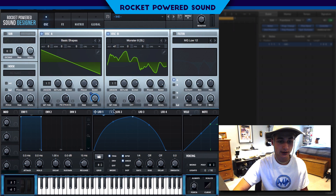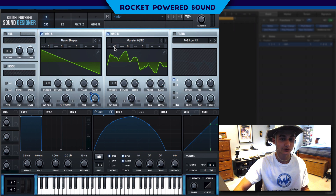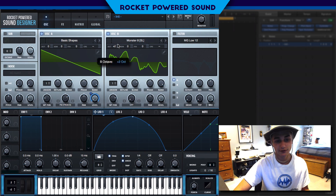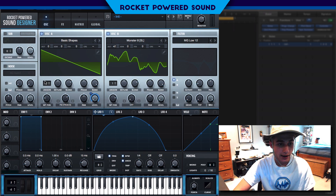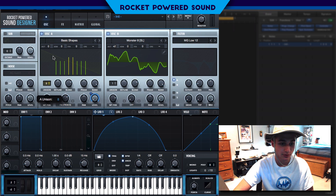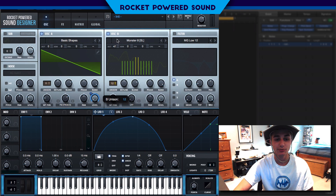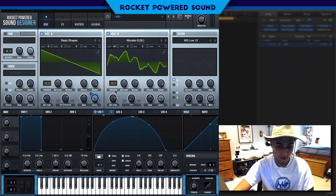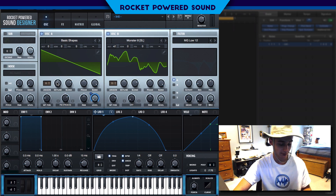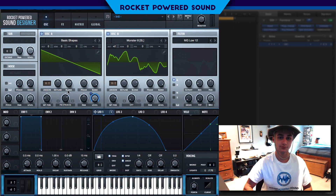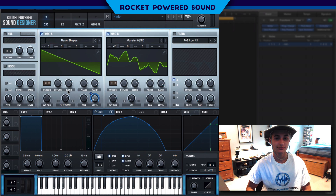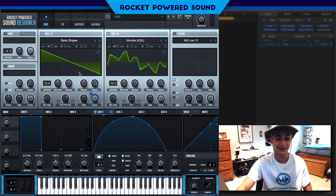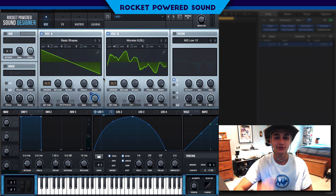We're going to pitch this up two octaves, and we are going to turn the unison up to 11. Now we're putting 11 voices on both oscillator A and oscillator B. Take a listen — it sounds like a very, very bad rhythm bass right now.